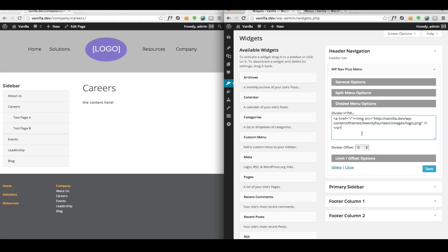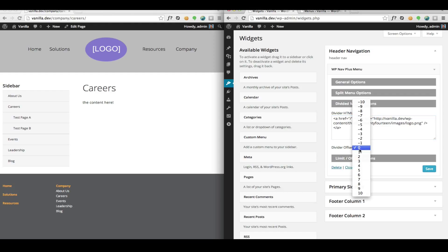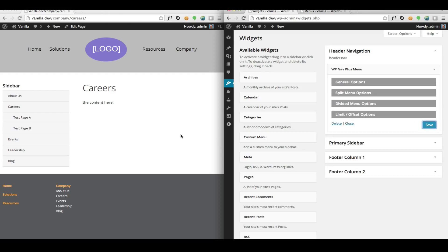If you have an uneven number of menu items and it doesn't put your HTML exactly where you want it, that's where we have this divider offset option. We can change this. If we put a positive number in here, it'll move it down the DOM or to the right.